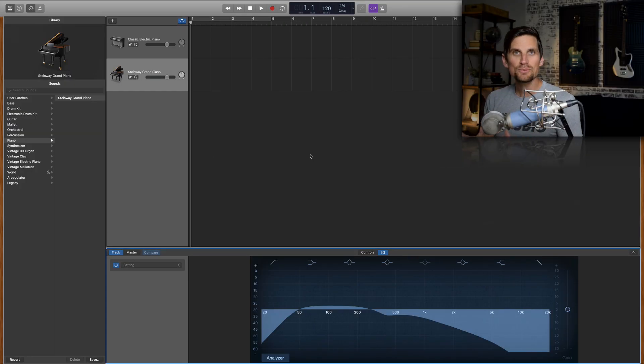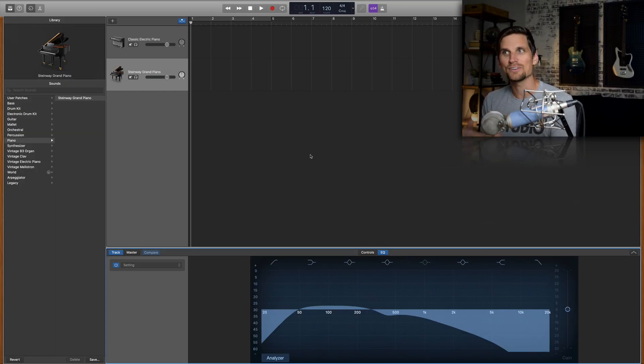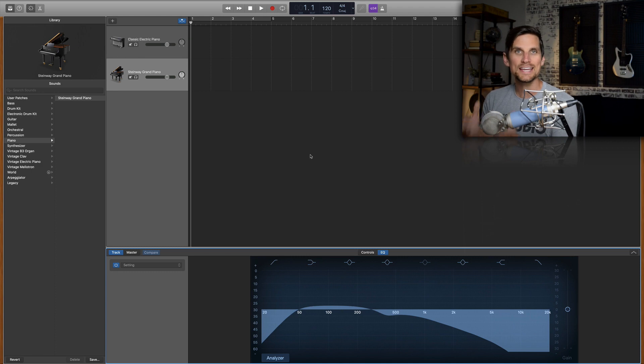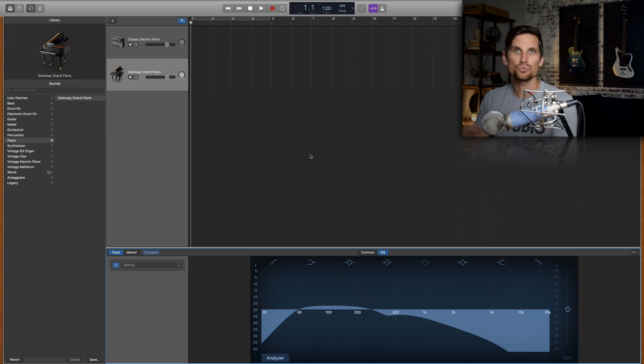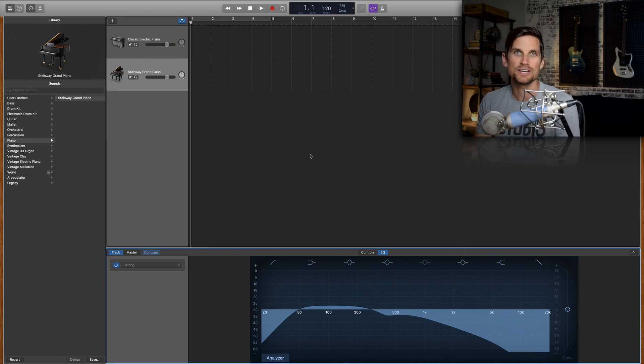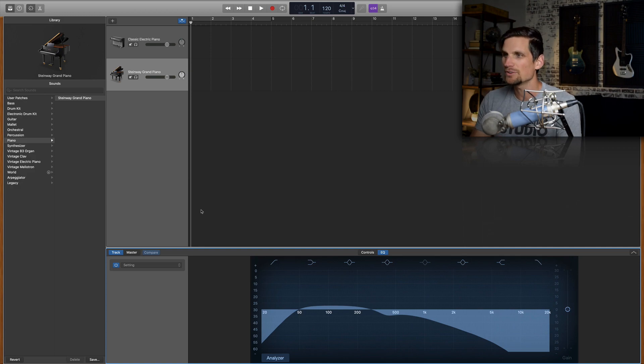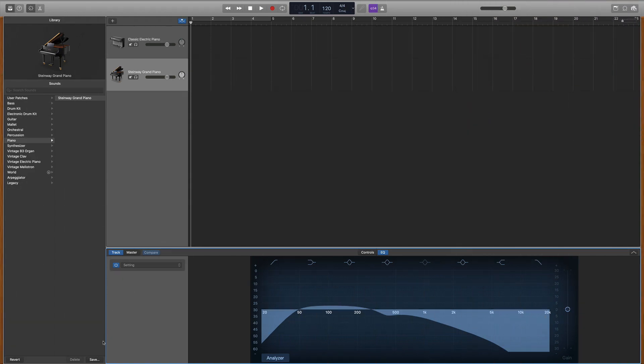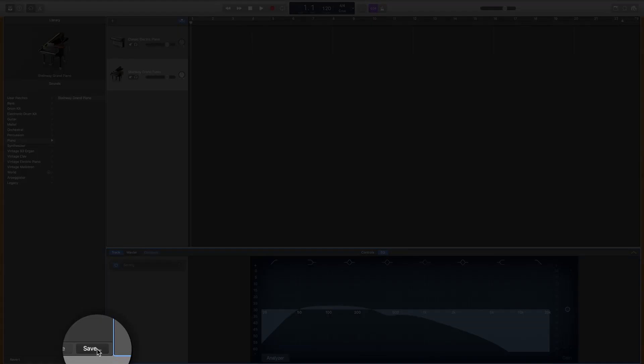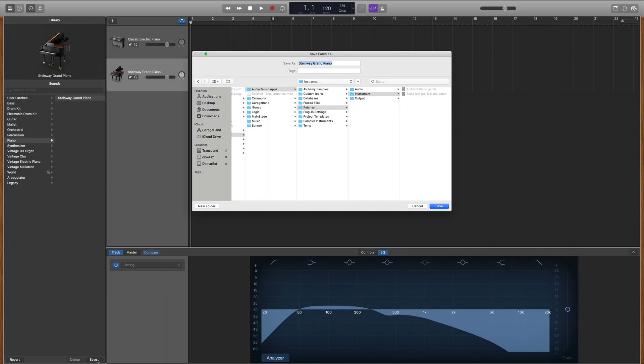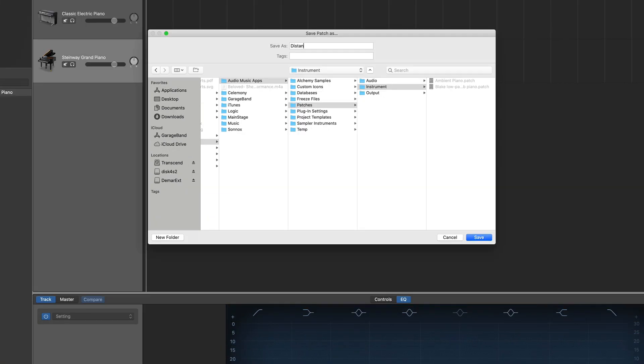So now the last thing I want to show you is how to save this sound as a preset in your library so that you don't have to redo this anytime you want to use this sound in a project. It's very simple. All you have to do is go down here to save and you can actually type in the name distant piano. Hit save.